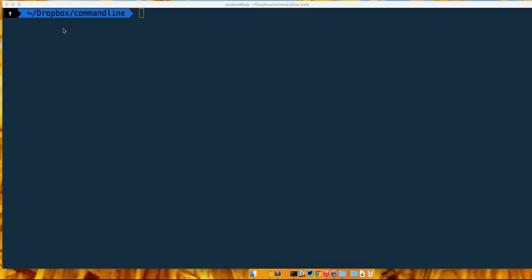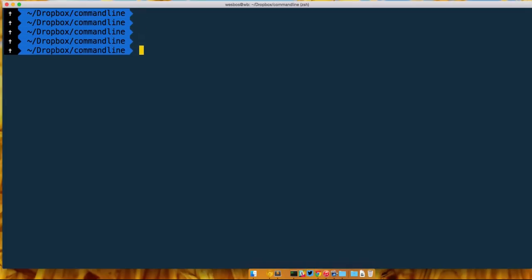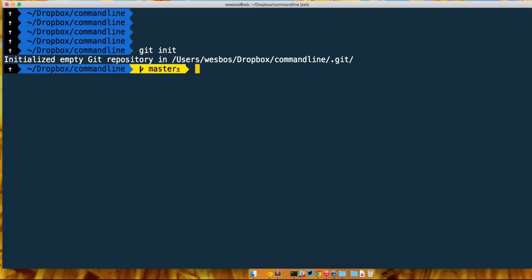The first one is your prompt, and the prompt is essentially what shows up right here when you hit enter. Right now I've got mine set up to show a little cross, I've got my Dropbox, and I've got kind of my present working directory set up right here. Actually if I were to initialize a GitHub repository...